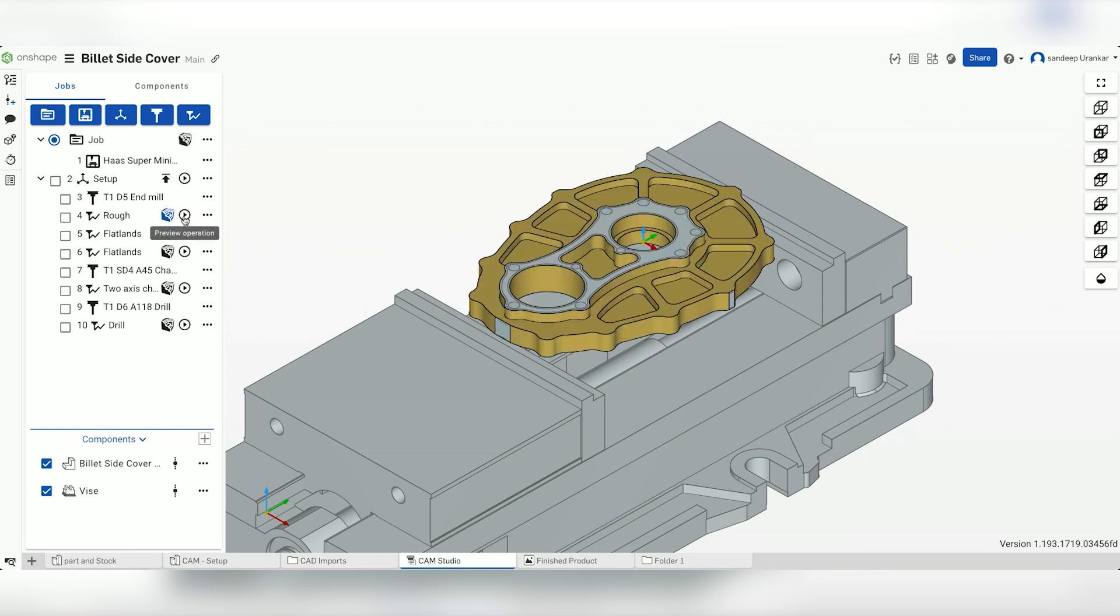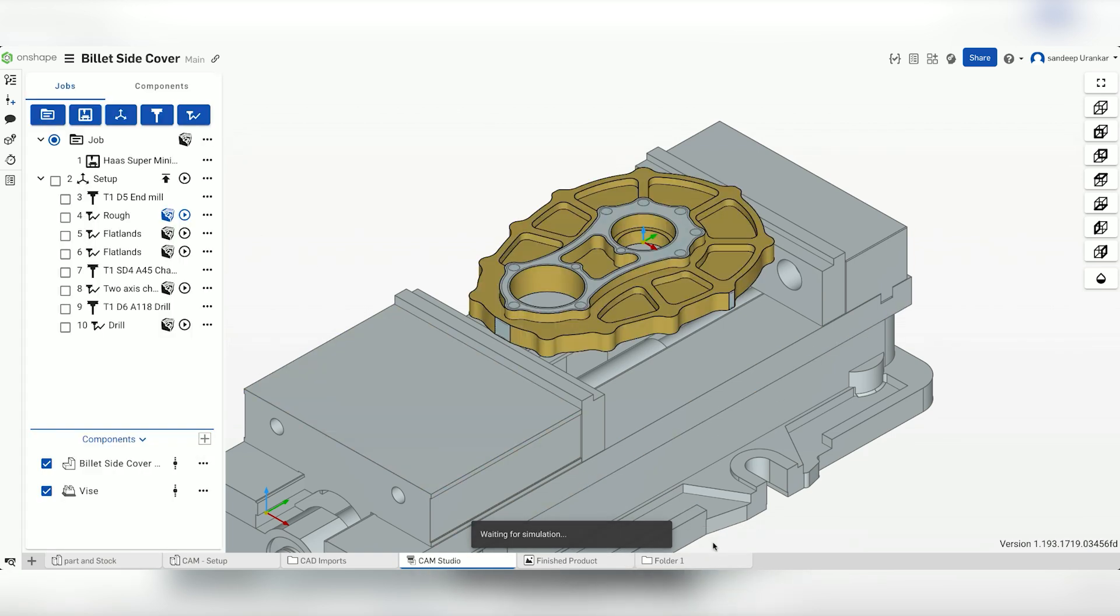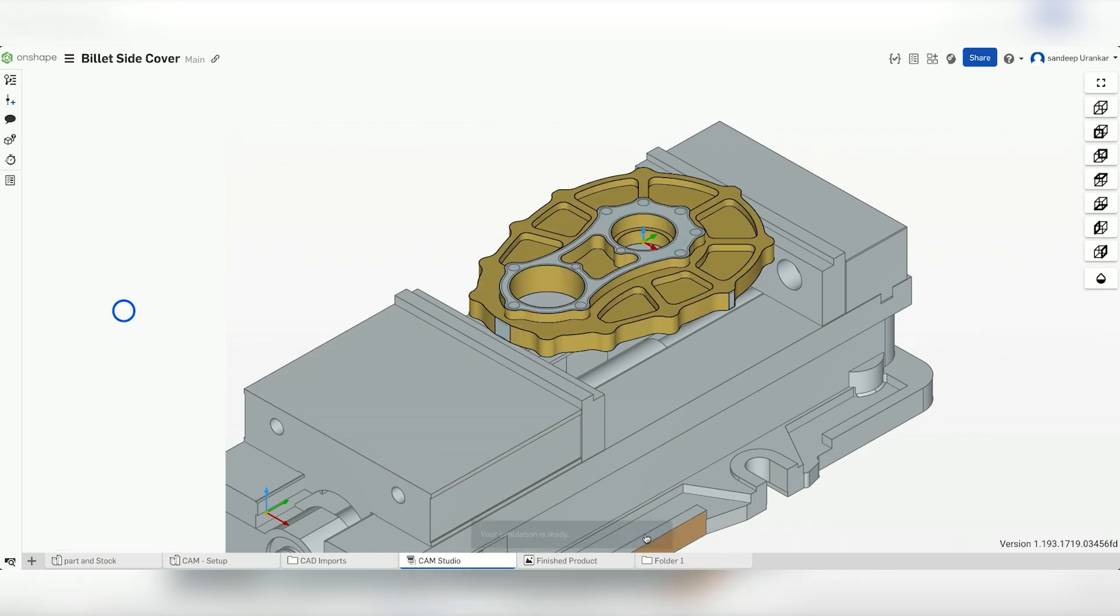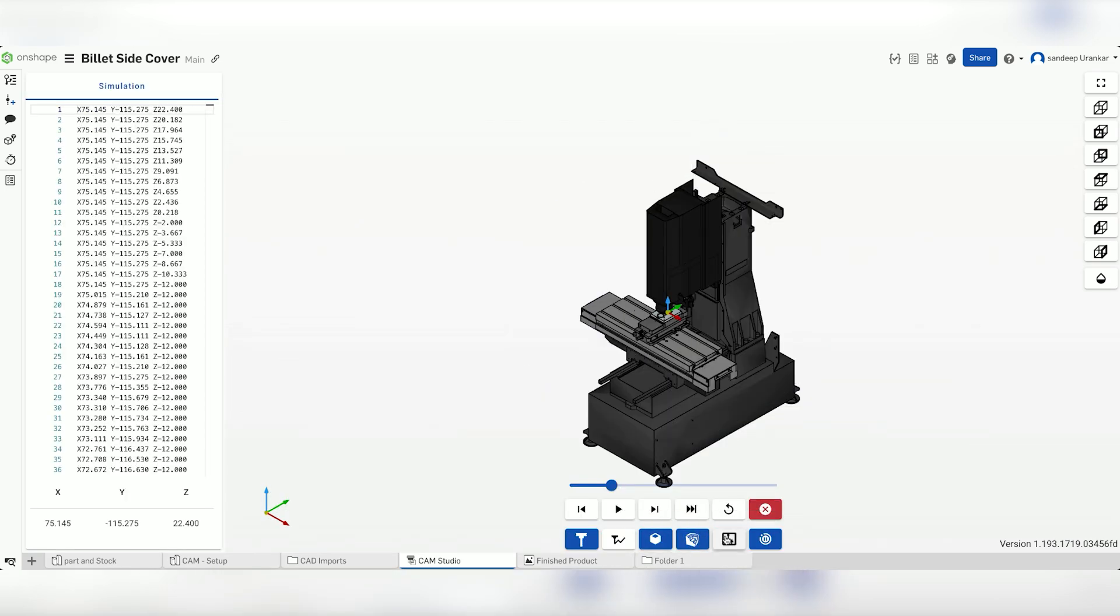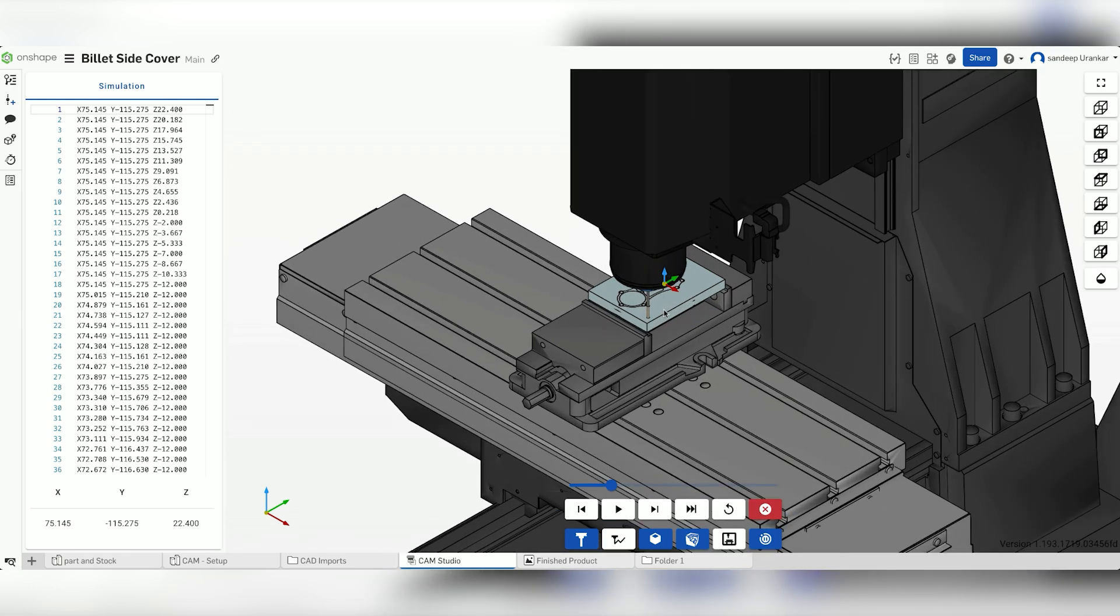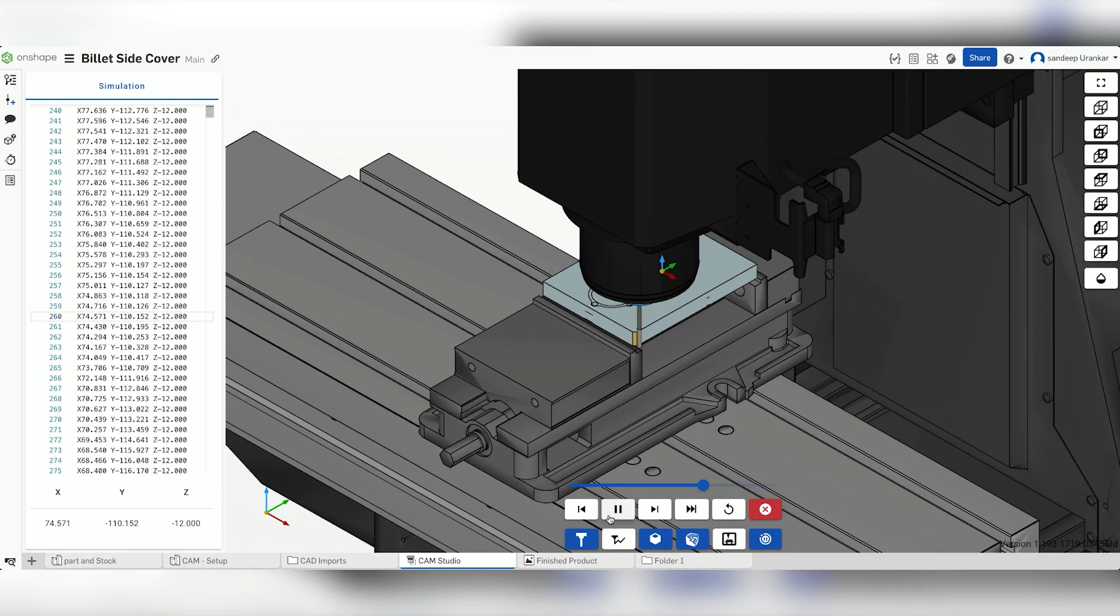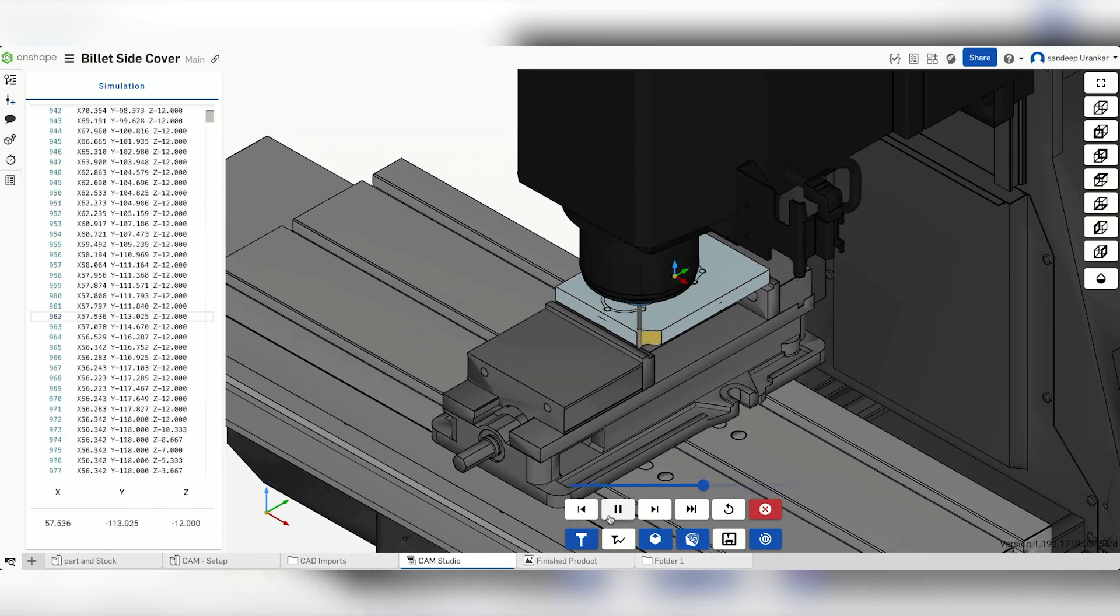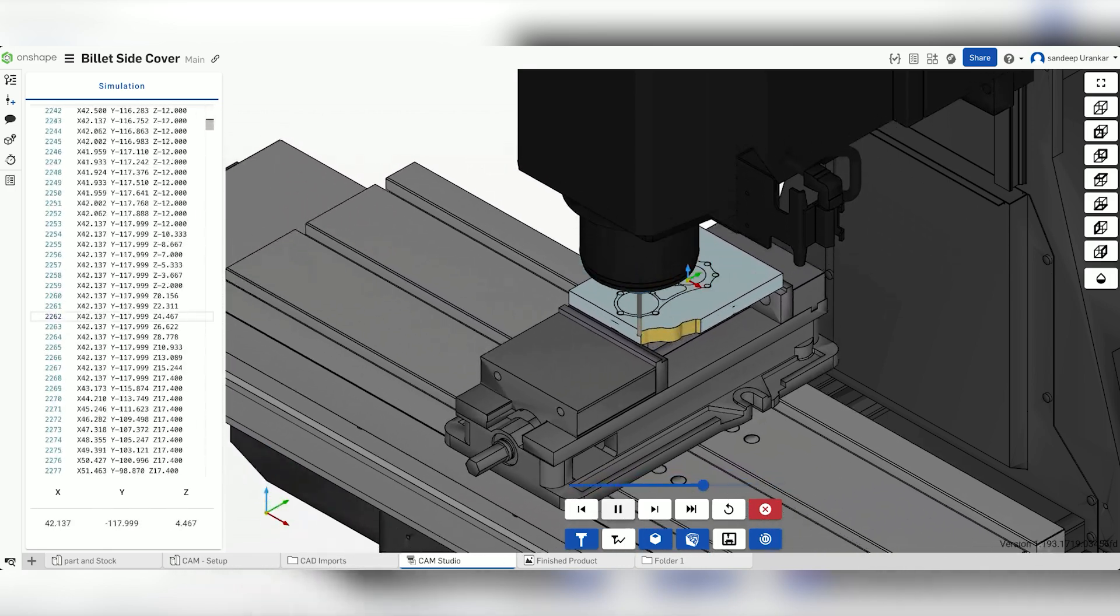As before, click Preview operation and run the simulation. This simulation highlights the cut surfaces and also generates the exact coordinates for the tool in that specific machine. This allows the simulation to detect collisions and pause the simulation as needed.